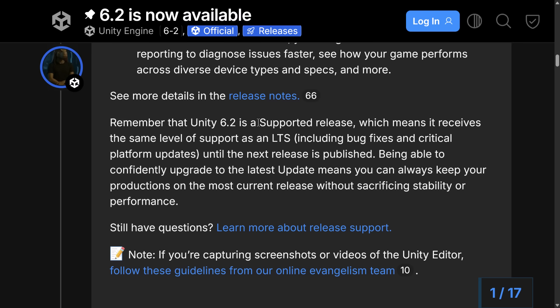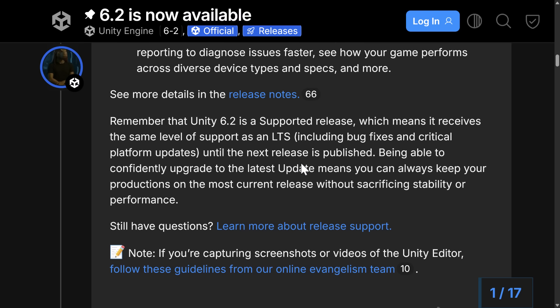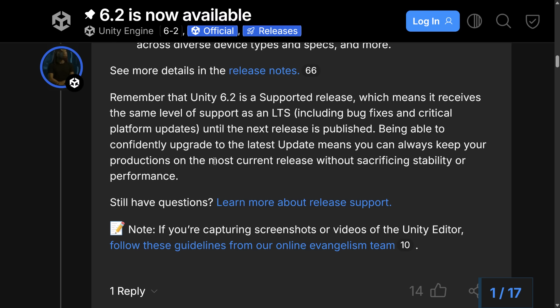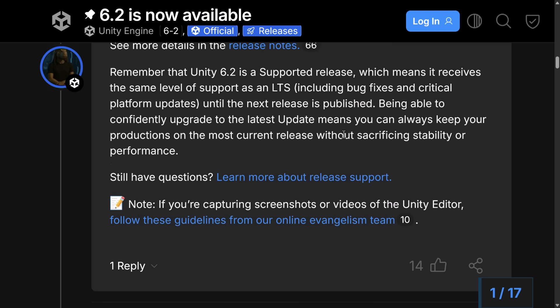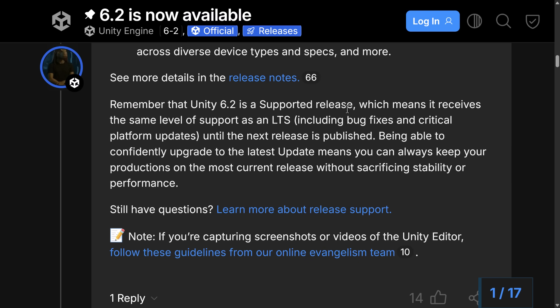Now, this is considered a supported release, which means it receives the same level of support as a long-term support release, including bug fixes and critical platforms, but only until the next release is published. So when LTS is for a duration in time, this will get support until 6.3 comes along. But you should be safe to use it. So being able to confidently upgrade to the latest update means you can always keep your productions on the most current release without sacrificing stability or performance. So I know a lot of people using Unity for games, they're stuck on an ancient version. And Unity are being more proactive about forward support, which is a good thing, in my humble opinion.